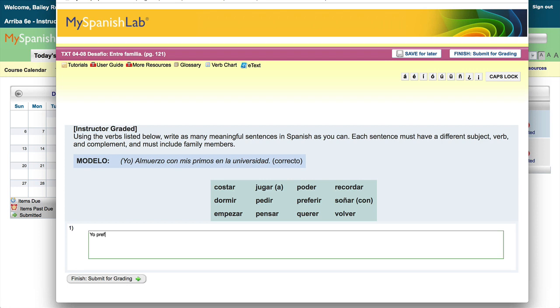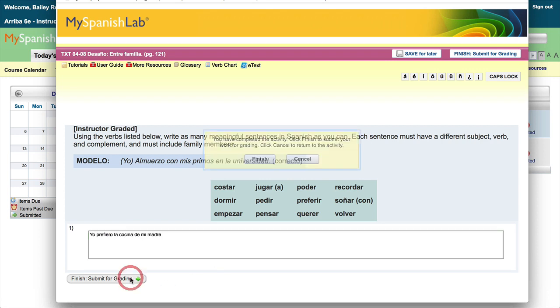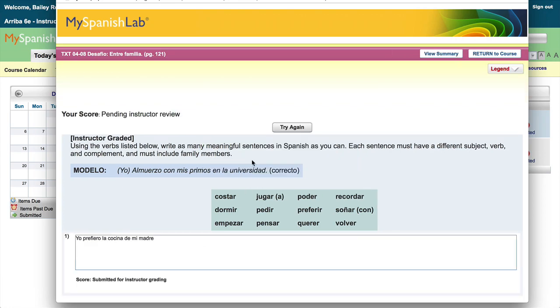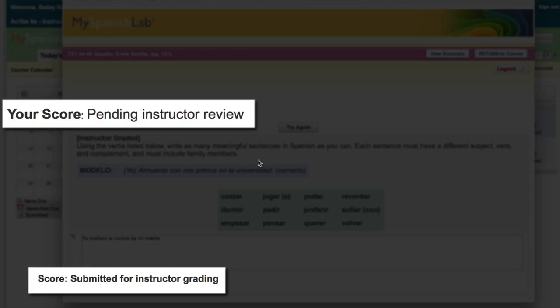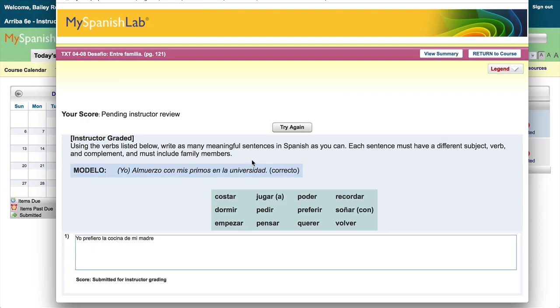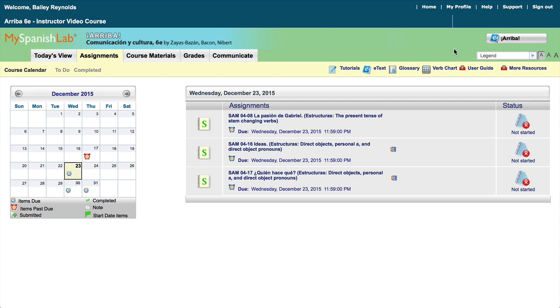After you submit an instructor-graded activity, you will see the notification that your score is pending instructor review. Now you may be wondering how you will know after you submit the activity when your instructor has given you feedback or comments on the assignment.